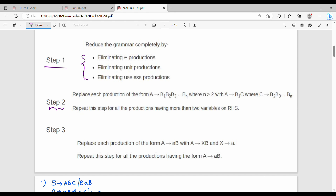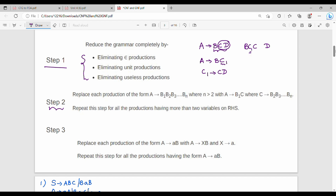It's very simple, though the wordings can be confusing. Let's say we have a production rule: A gives B C D. The problem is that there are three variables on the right-hand side. What we do is introduce an additional variable C1, where C1 is nothing but C D. So A gives B C1, and C1 gives C D. Now we have only two variables per production — this is allowed.